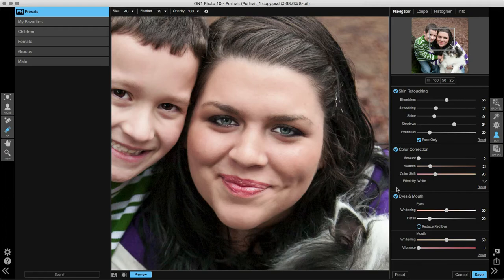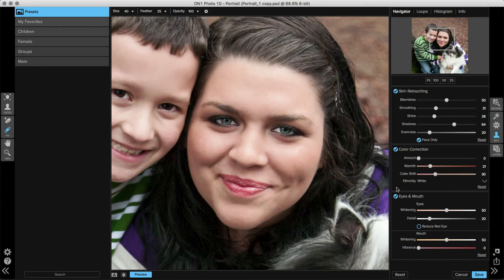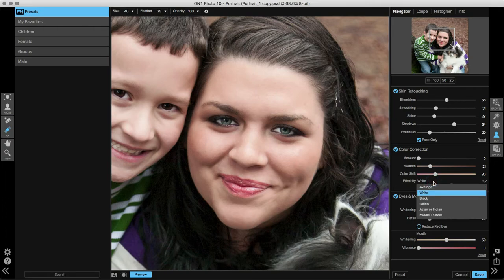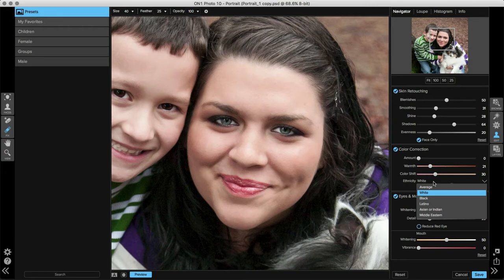There are two other sliders, Warmth and Color Shift, that make color changes. The Warmth slider moves between cooler and warmer tones, and the Color Shift slider moves between more magenta or more green tones. Down at the bottom, there's also an ethnicity drop-down menu, and when I click to open this up, you can make adjustments depending on the skin tone of the subject that you're working with. We'll go ahead and leave it at white.